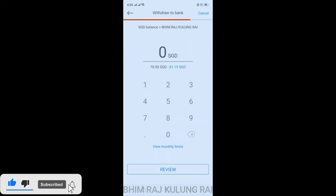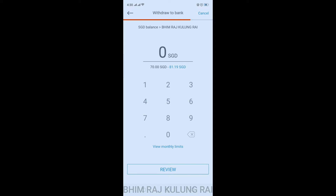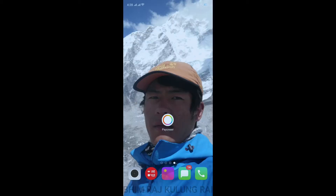Hello Penny users, thanks for landing here. In this short video, I'm going to walk you through how we can withdraw the funds available in our Penny account to our local bank using our mobile Penny app. If you haven't downloaded this app, you can download it — it's free of cost. Once you have the app, just tap on it to open.